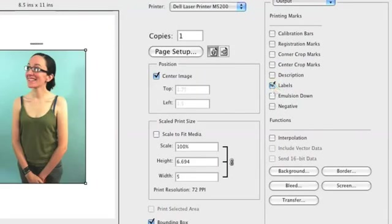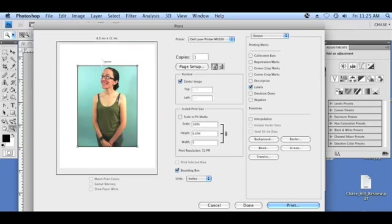And when you click on Labels, you'll see over here above the image the file name. It's pixelated right now because it's very small, but that's your file name.